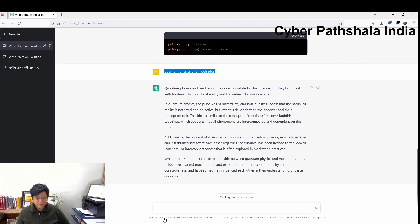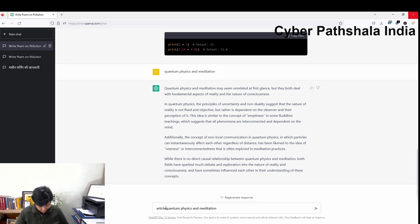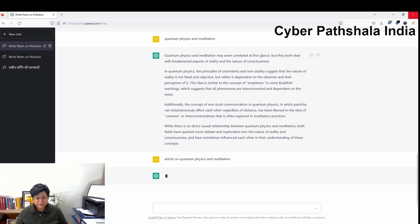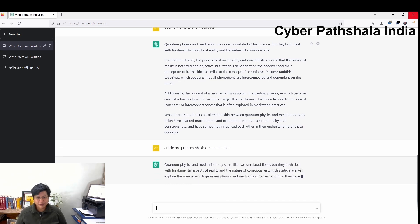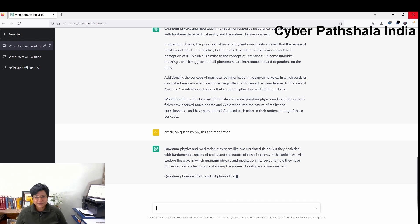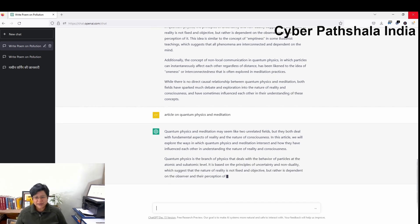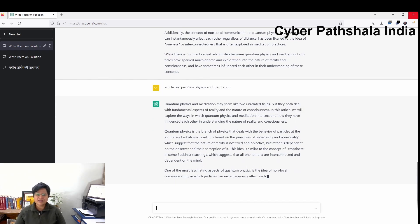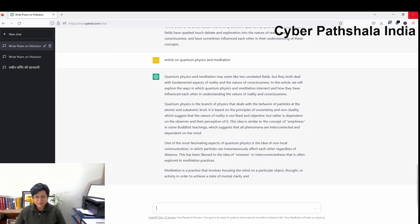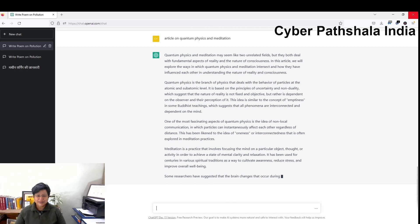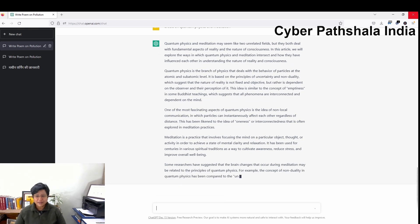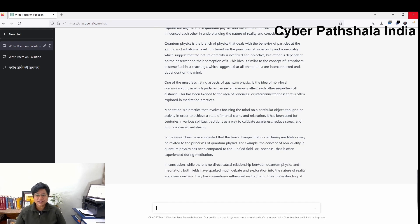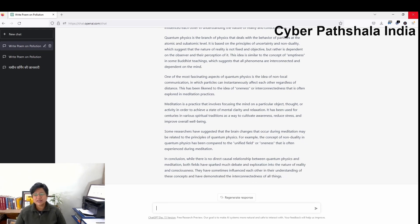Suppose I write 'article on quantum physics and meditation' — now it is writing different text and explaining in a better way. It says that quantum physics deals with the behavior of particles at atomic and subatomic level, then it talks about meditation. Further, it is establishing the relationship between both topics. It says that researchers have suggested that brain changes that occur during meditation may be related to the principles of quantum physics.